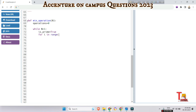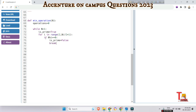Run a for loop: for i in range(2, N//2 + 1). To check if the number is prime, check if N mod i equals 0 — if so, that means N is not prime, so set is_prime to False and break out of the for loop.